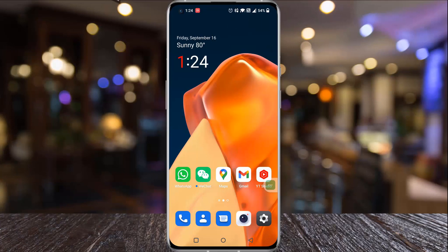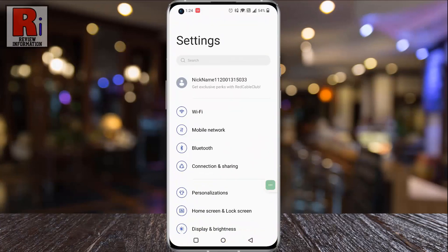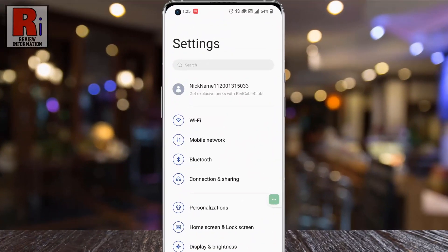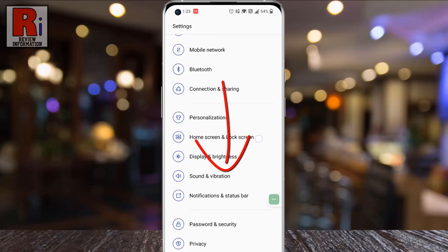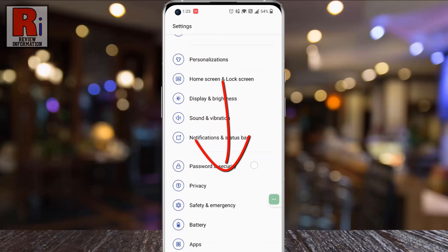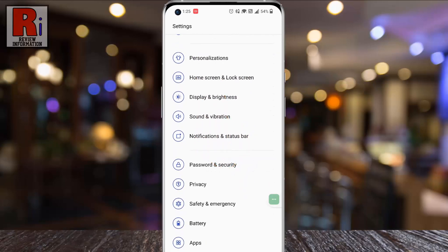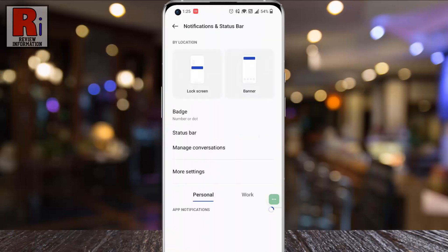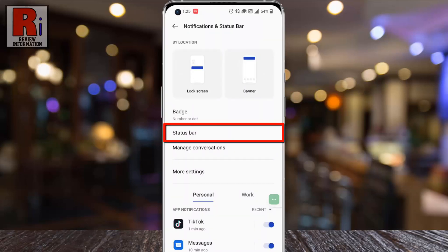To begin, go to Settings. Swipe up to go down and find Notifications and Status Bar. Tap on it, then go to Status Bar.